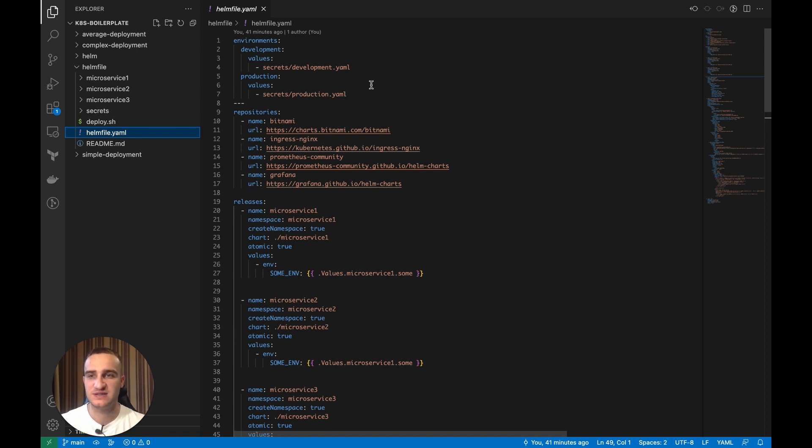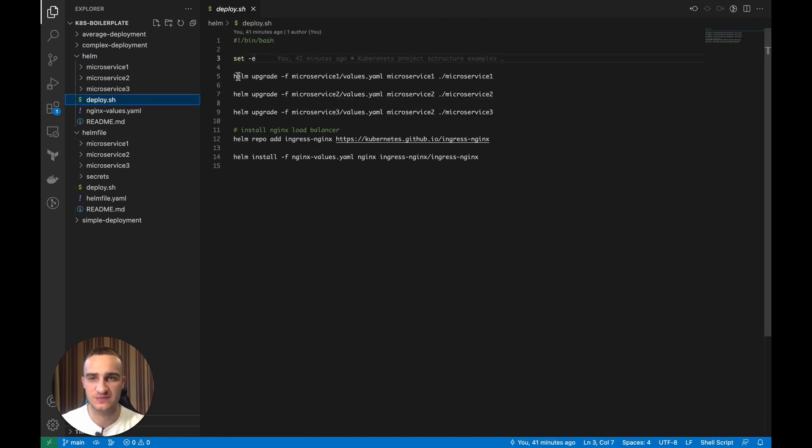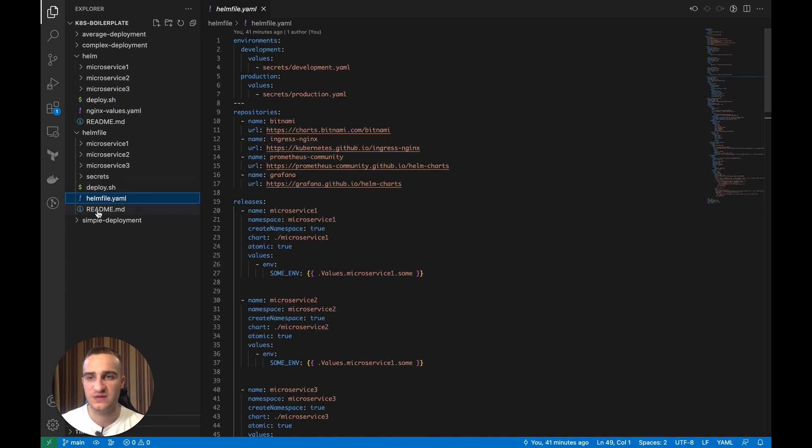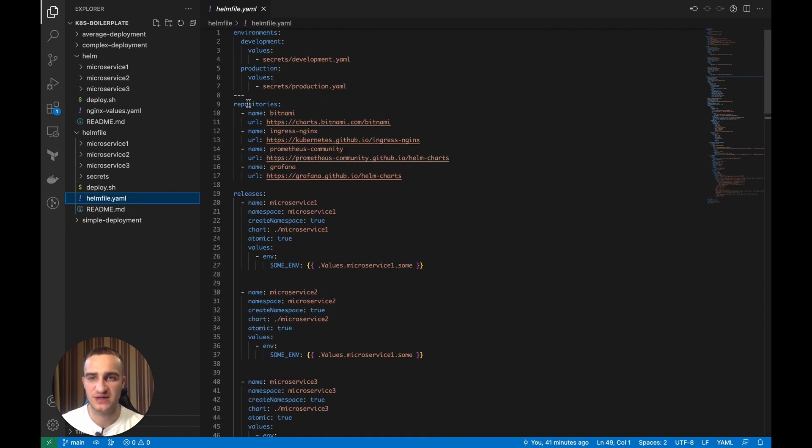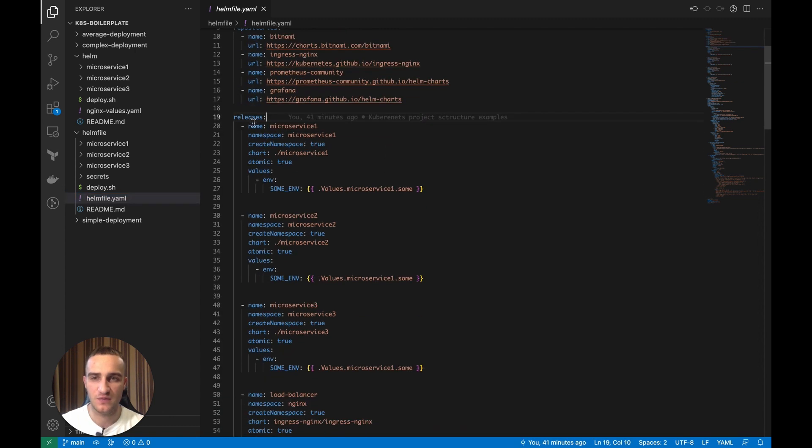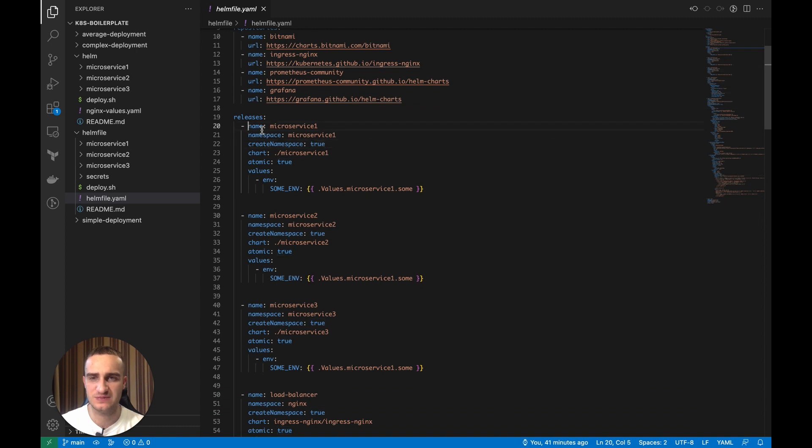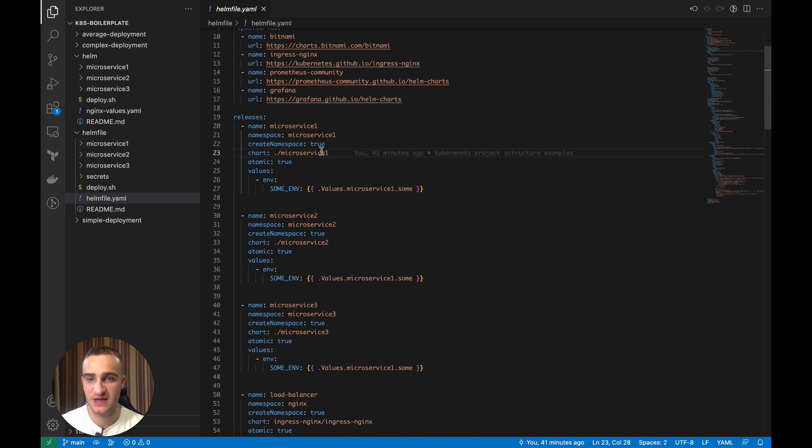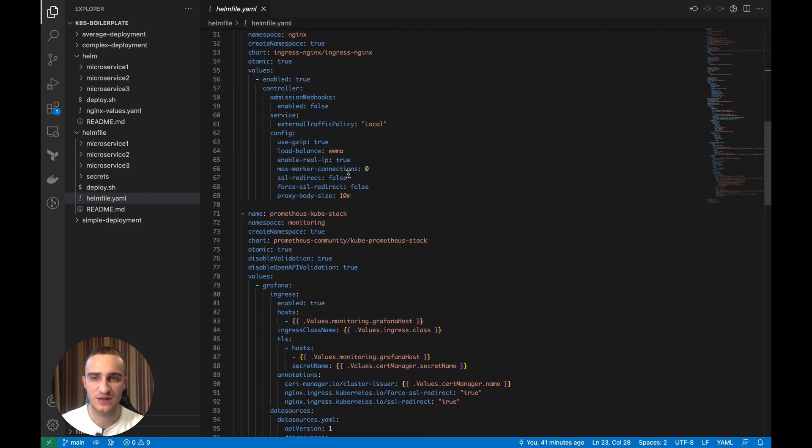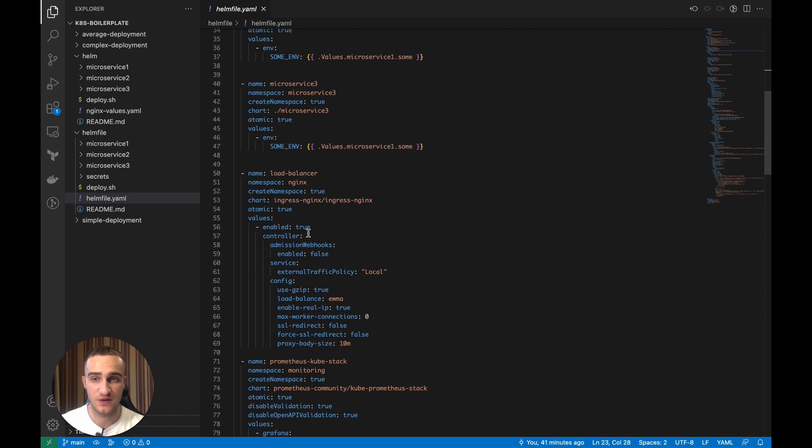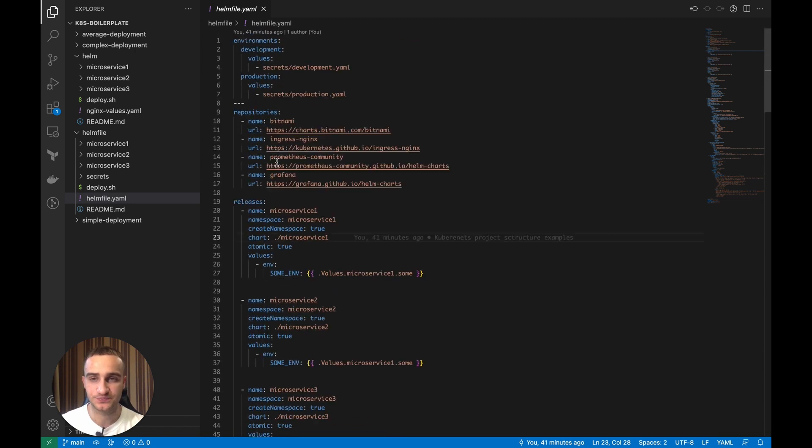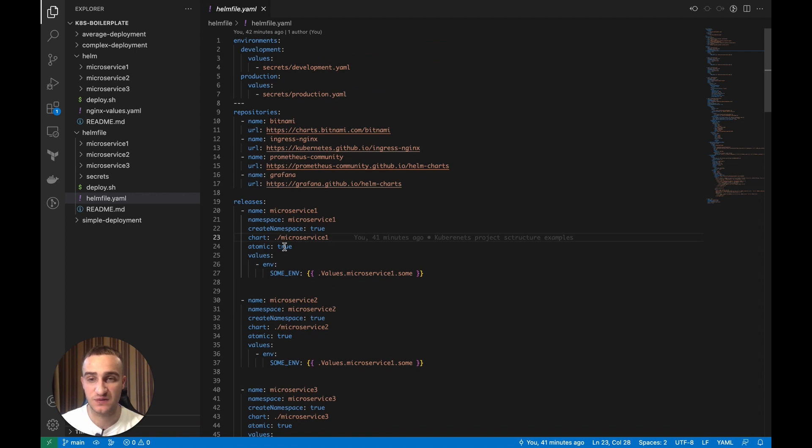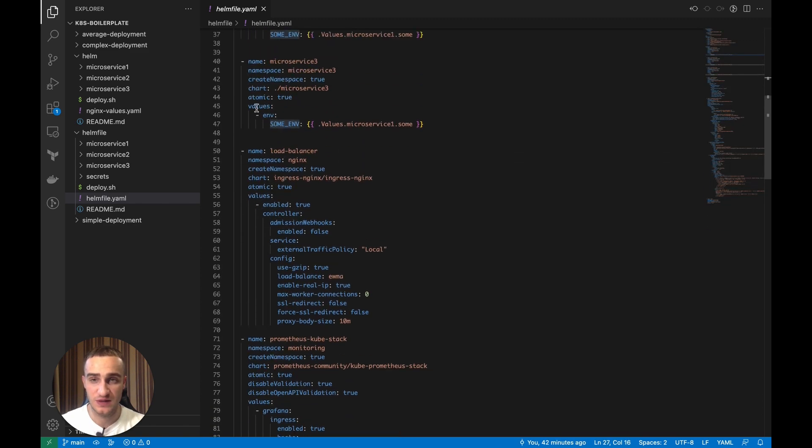So instead of having this deploy.sh script we used to have before and specifying helm upgrade, helm install commands, all of that, we do this in the Helmfile. In the Helmfile we can just specify all the repositories we want to use and then we can create all the releases and then we specify the name of the release, we specify the path to our Helm chart. This could be either our custom Helm charts like we have here microservice or we can even install public Helm charts like nginx and specify the config over there. The benefit from it is that we can specify config to each service directly into this Helmfile like this, you see here on the values, and then we specify the config.